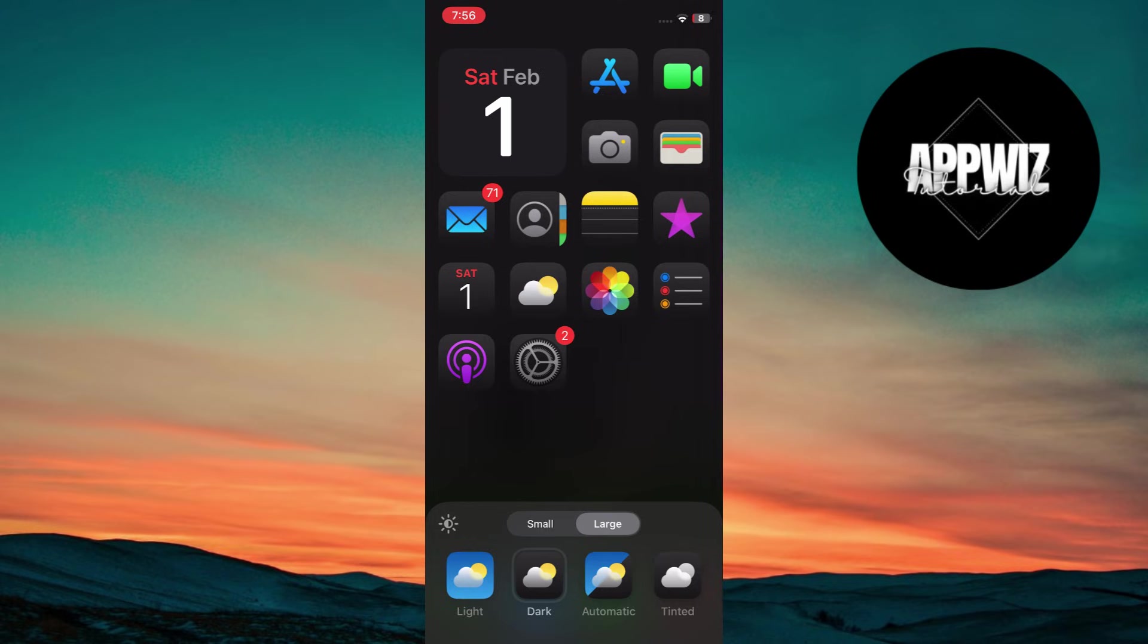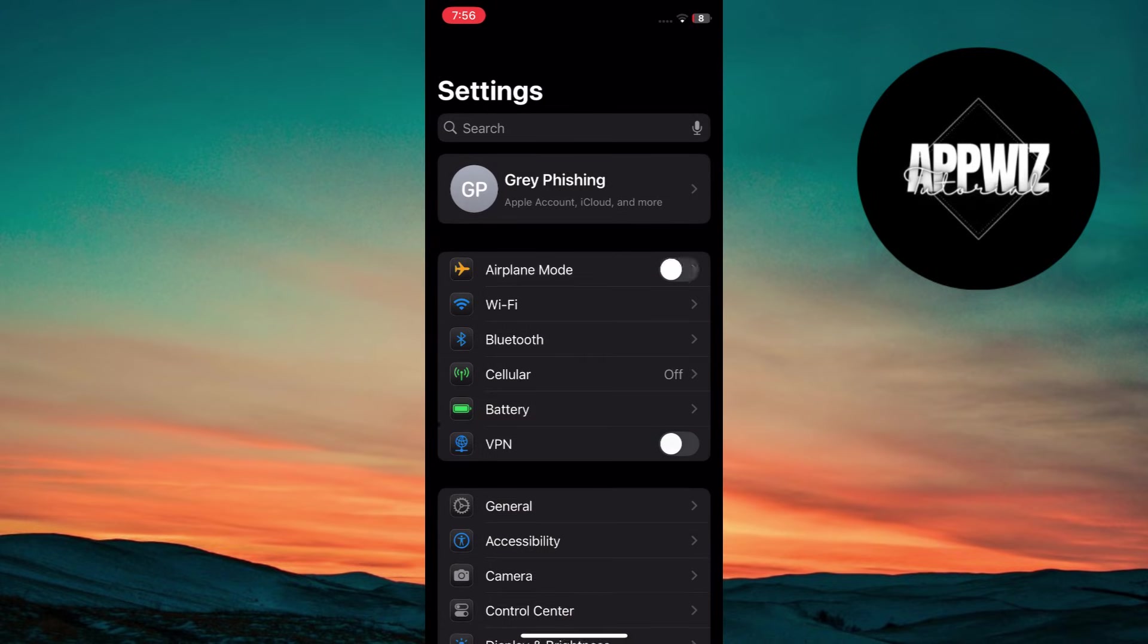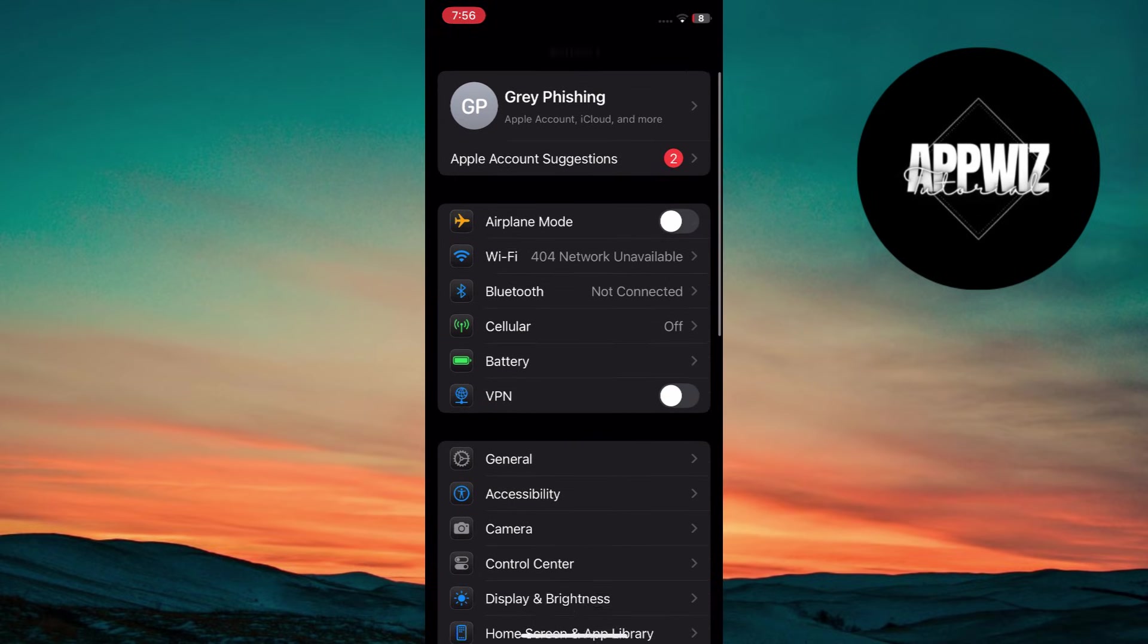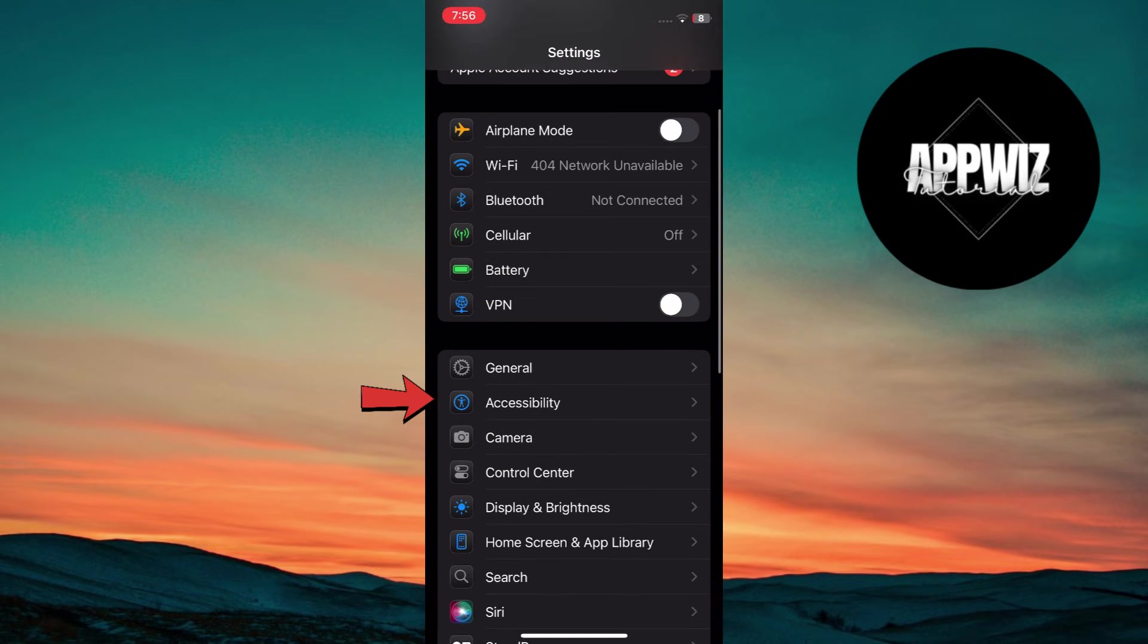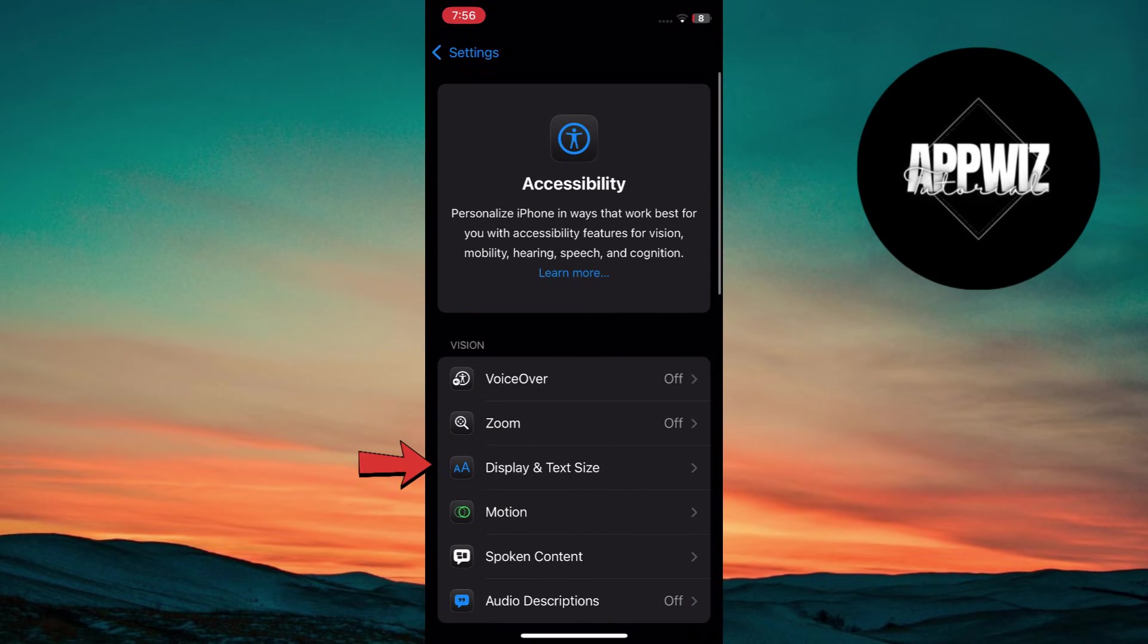Now reduce the white point. Go to Settings on your iPhone. Scroll down a bit and tap on Accessibility. Here, tap on Display and Text Size.